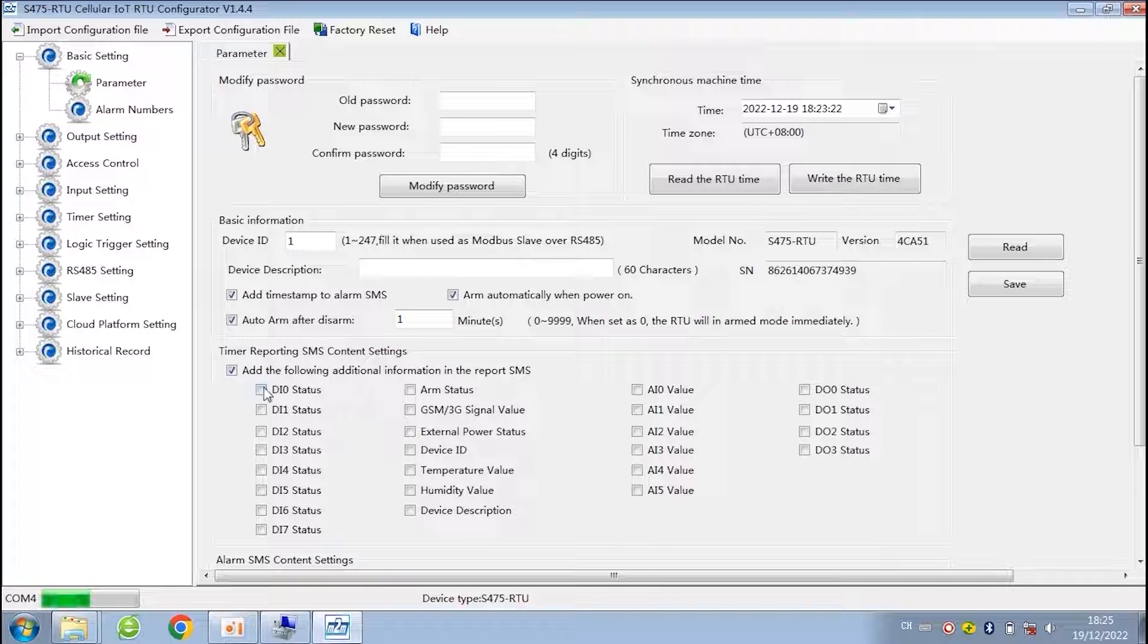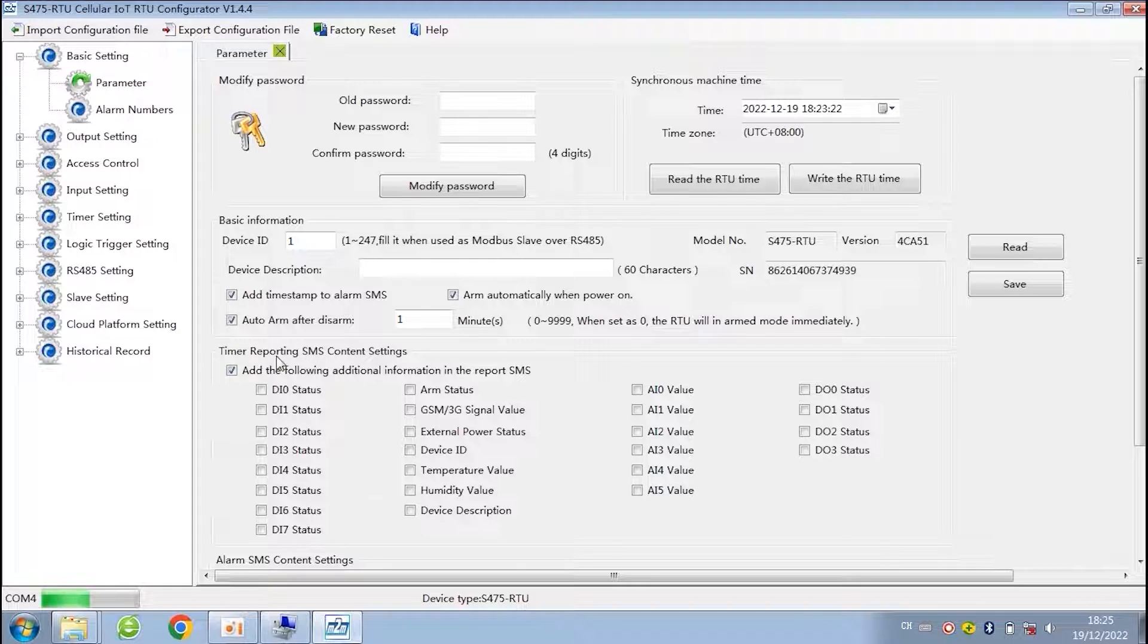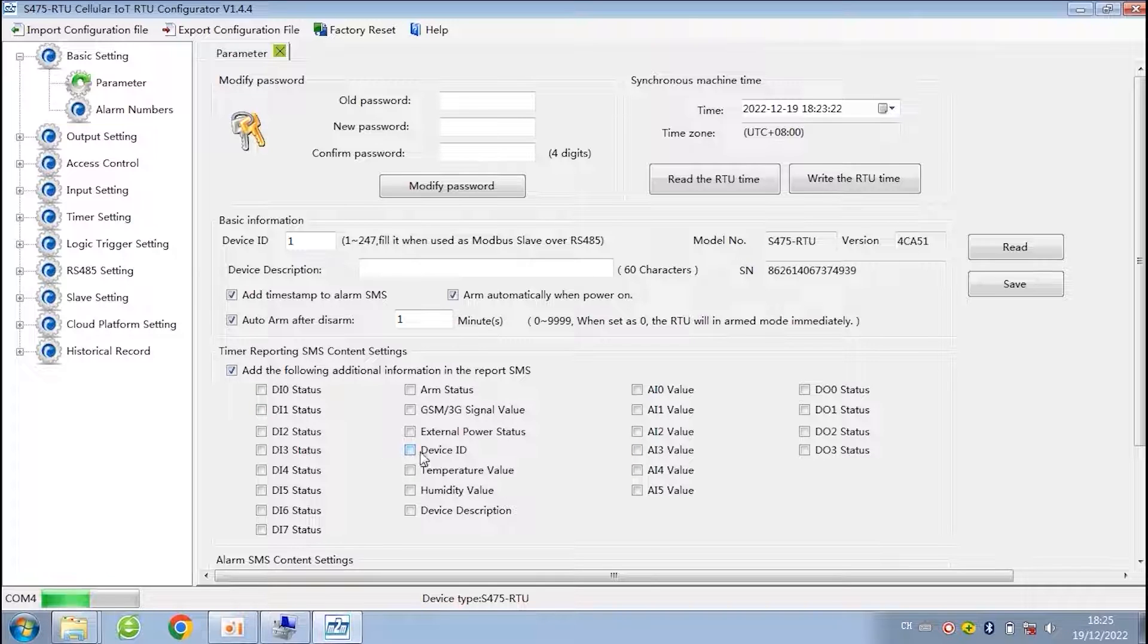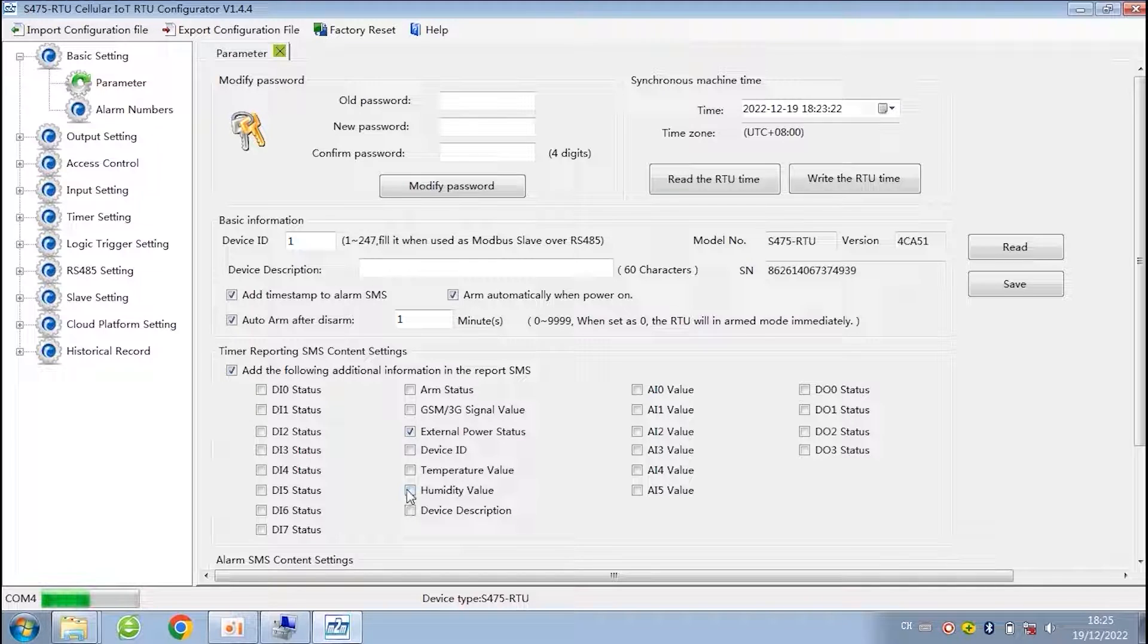The following is an addition to the text message. You can add SMS content according to your need, such as power status, temperature and humidity value, the status of analog input, etc. You will receive this content when it is reporting regularly.